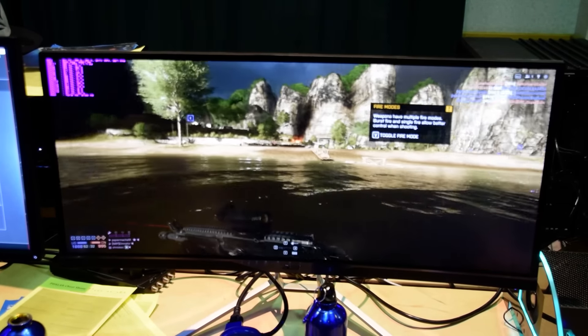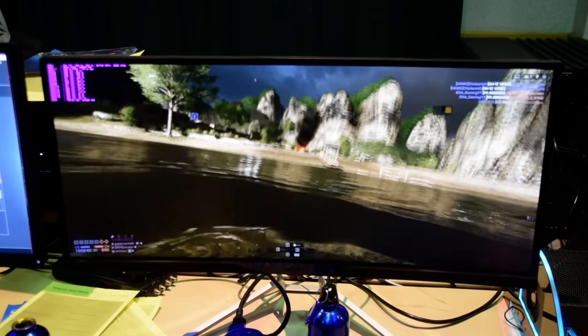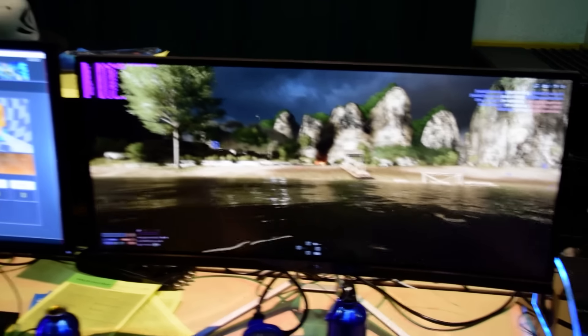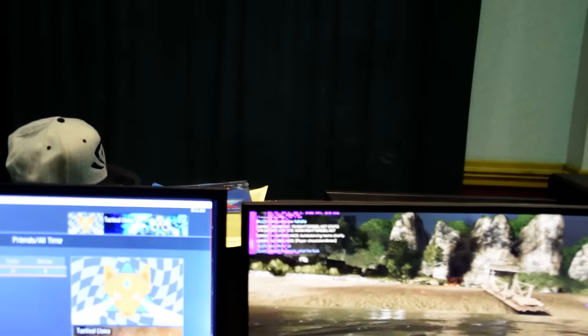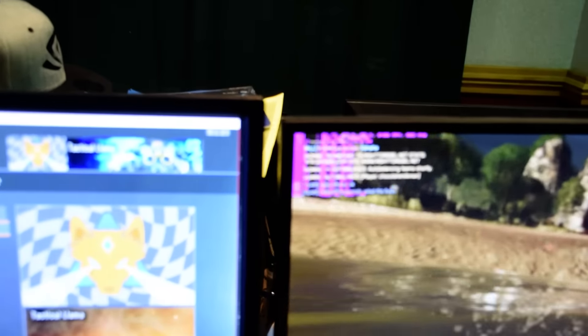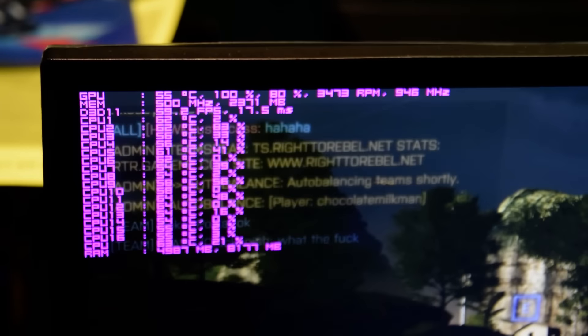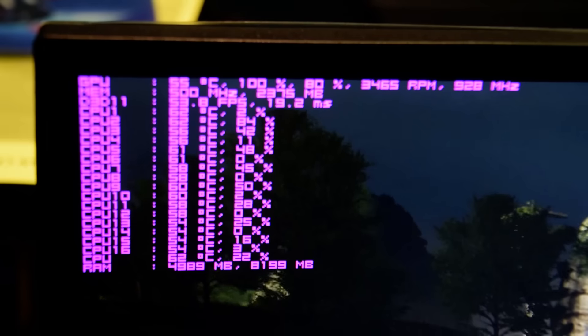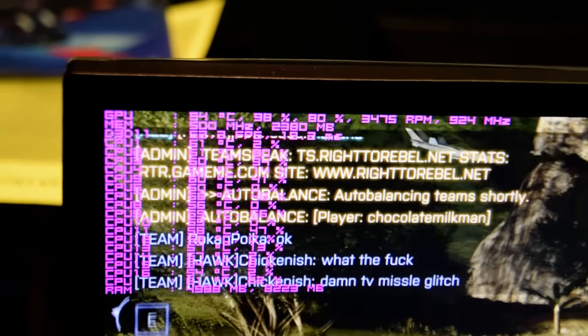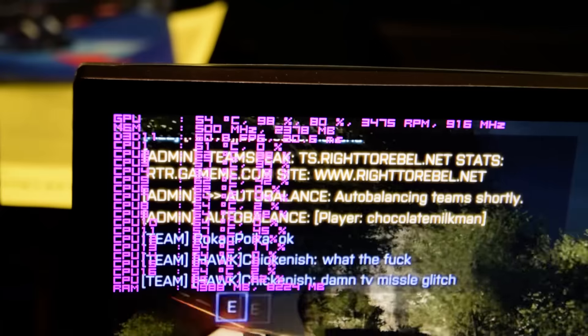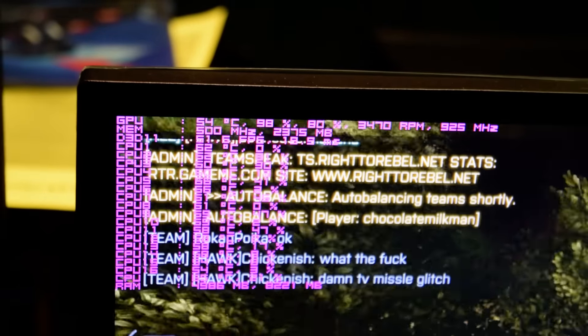And my son is just kind of running around the map here just kind of showing you the monitor. So you can see the FPS up there.